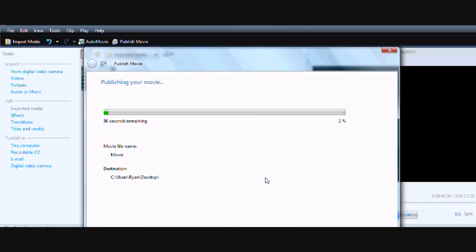Once it's finished publishing, just upload it, and it's full screen on Windows Movie Maker. So if you've been watching, please don't subscribe. Bye.